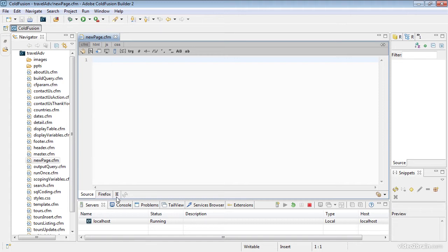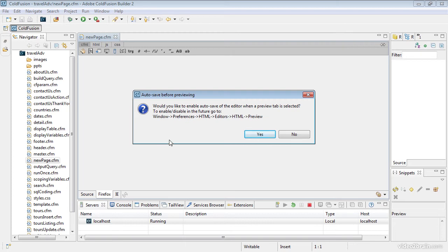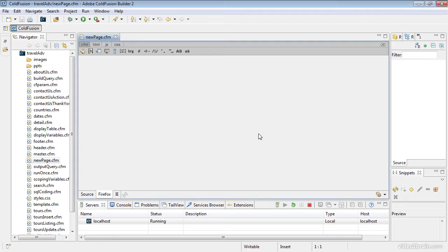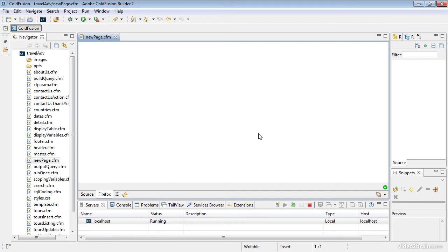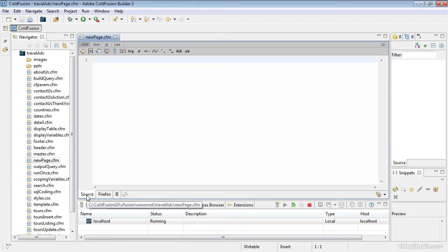Because I'm on a Windows system and Internet Explorer was already installed, I also have an Internet Explorer tab. If I click Firefox I get this message — ColdFusion Builder is asking me: before you preview the file, if you have not saved this file, do you want me to automatically save it? I'll say Yes. That's a handy feature, and you can see my very exciting page. If I click Internet Explorer I get the same page. Here's my source file — it's completely blank.